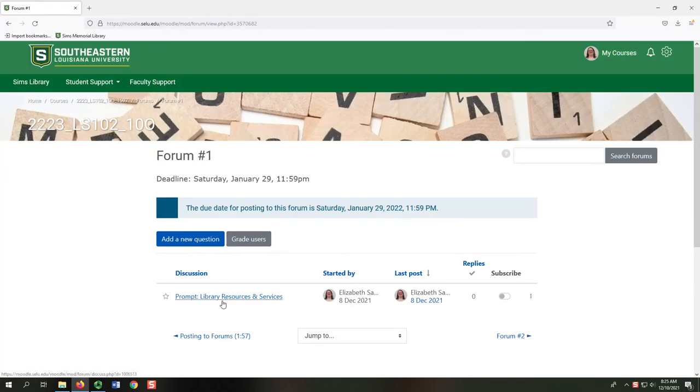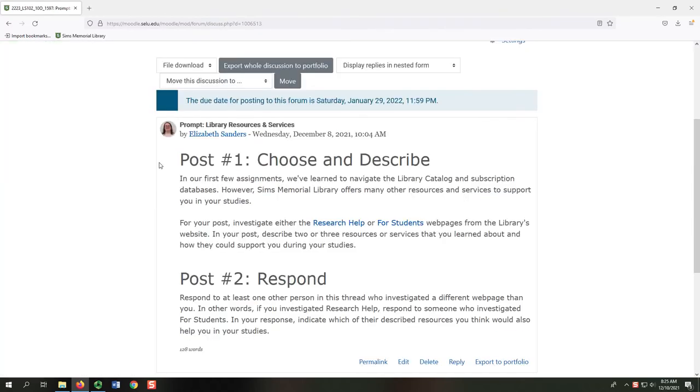Each forum has a prompt. For each prompt, you will need to post twice. Your first post is your response to the prompt. Your second post will be you responding to at least one other person in this thread.